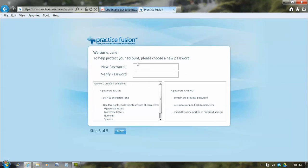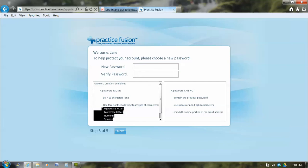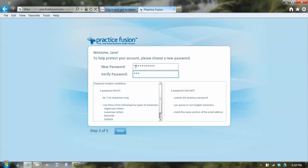And now it welcomes me to practice fusion and asks me to choose a new password. The rules for the password are in the bottom. And I'm going to pick one that has uppercase, lowercase, and numbers in it. So it has to have three out of the four listed in the lower left, uppercase, lowercase, numbers, and symbols. So I'm picking a password and I'm typing it in both fields, if I can remember what I typed. And if they don't match, they'll tell you. So I've got my new password and my verified password.